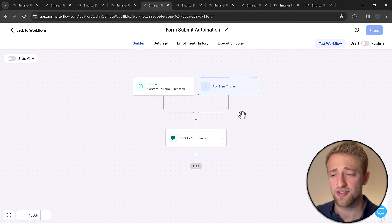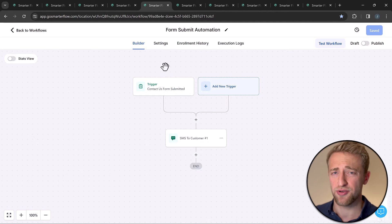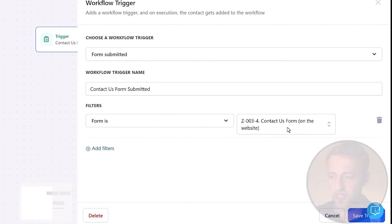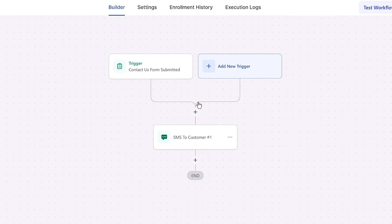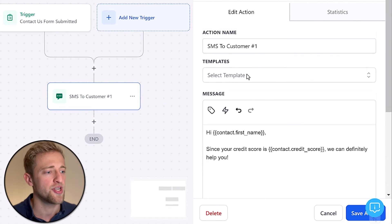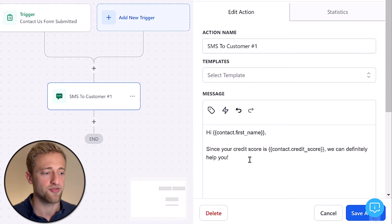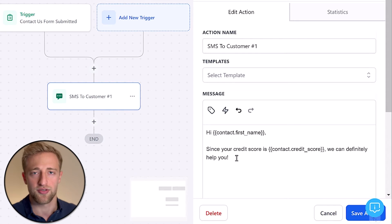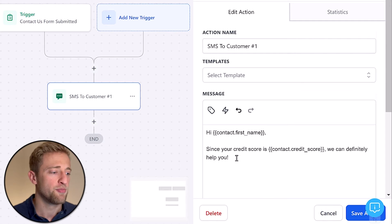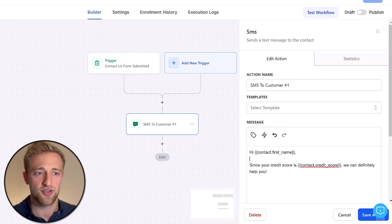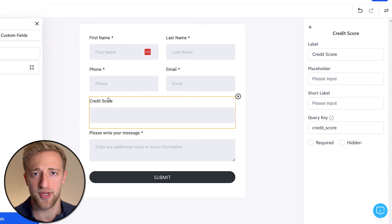To illustrate that example, I built out an automation. The trigger is when the contact us form is submitted, then the actions run. The first action is an SMS to the customer saying: 'Hi [contact first name], since your credit score is [credit score], we can definitely help you.' You can also personalize it further to only trigger based on whether you want to help them or not.